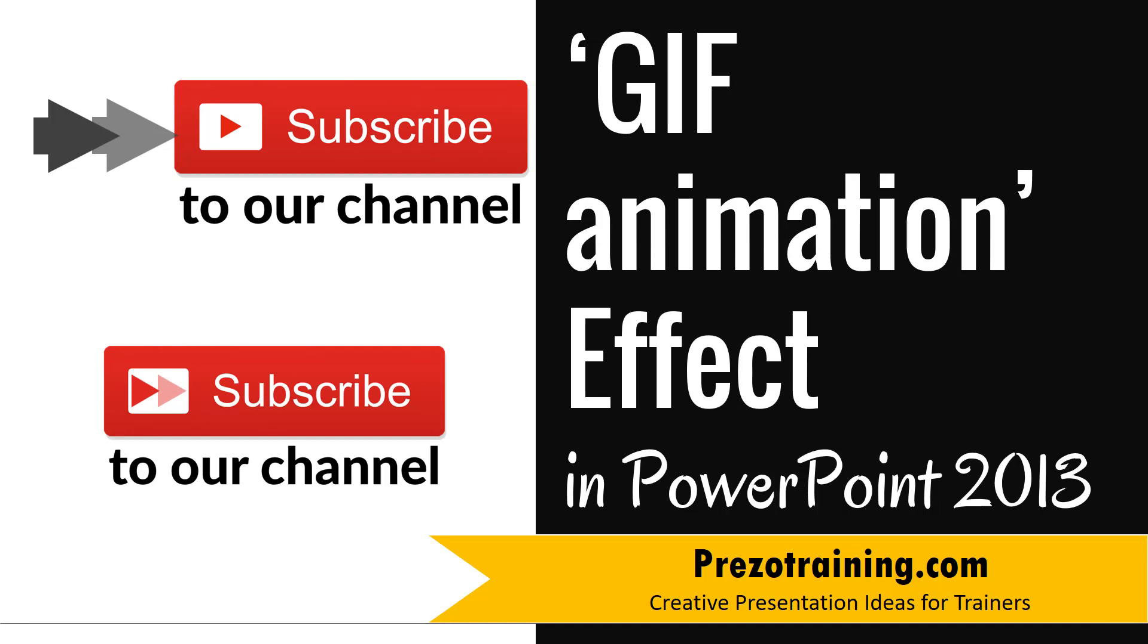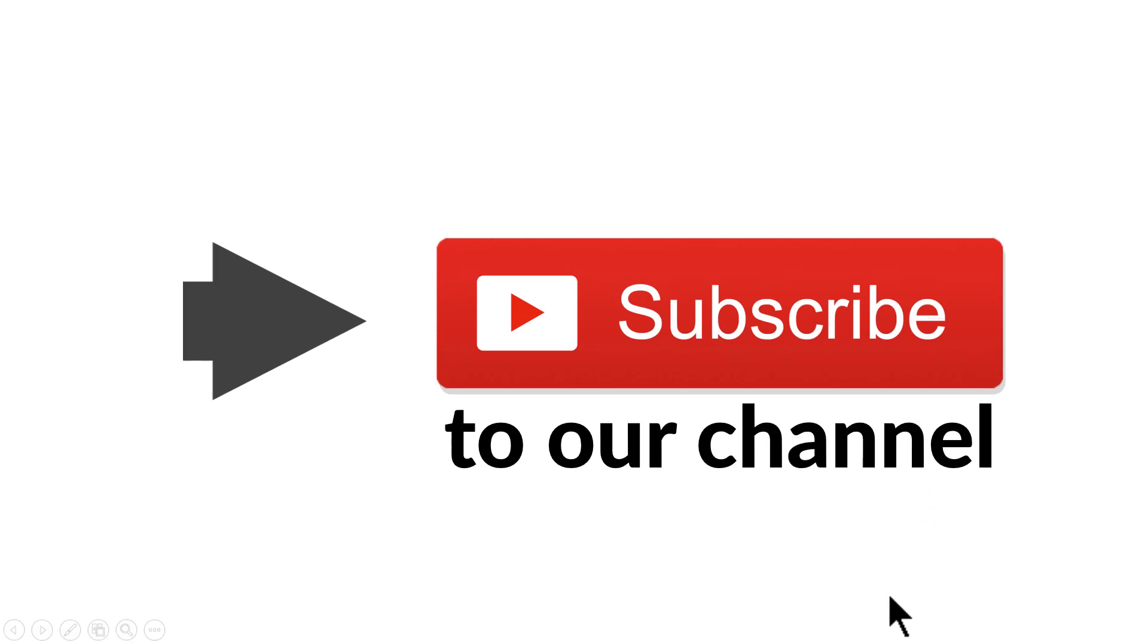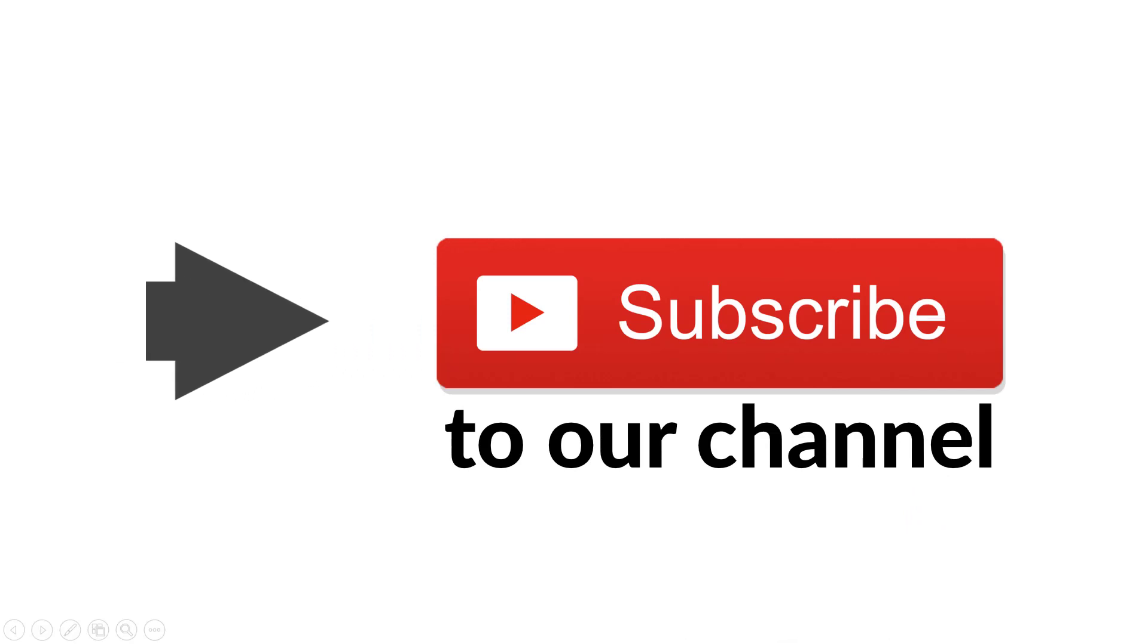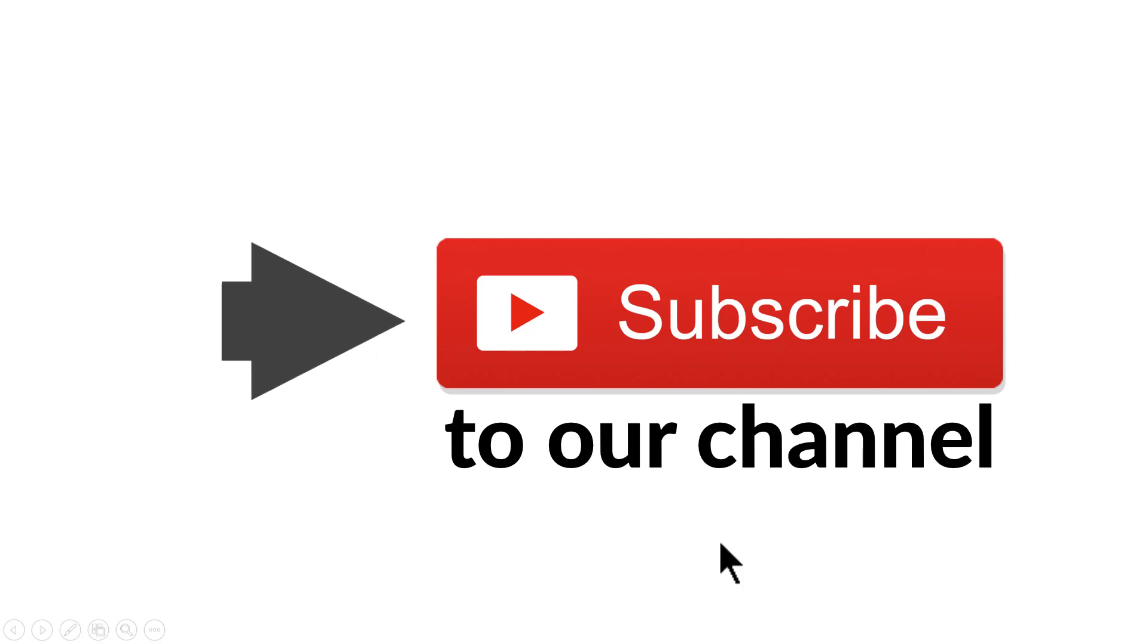The beautiful GIF animation effect you will learn to create today looks like this. As you can see here, the attention of the audience is naturally drawn to the subject that is being pointed to. This works on a very simple principle.